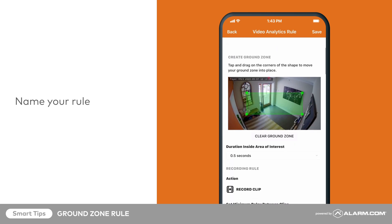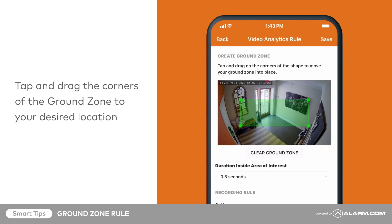It's time to place the Ground Zone. Tap and drag the corners of the Ground Zone to your desired location. Try to avoid creating Ground Zones that span the camera's entire field of view or are placed too close to high traffic areas. Placement will depend on what you are trying to capture, so use your best judgment — you can always adjust these rules later.